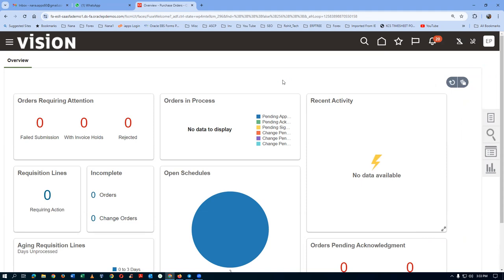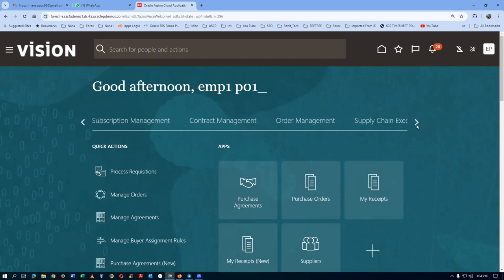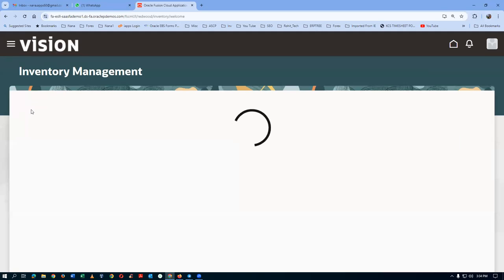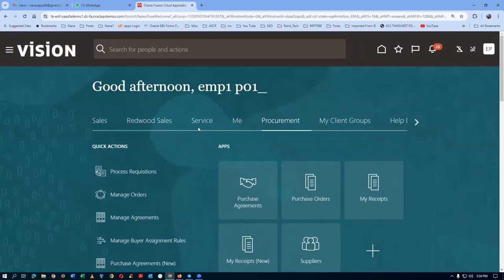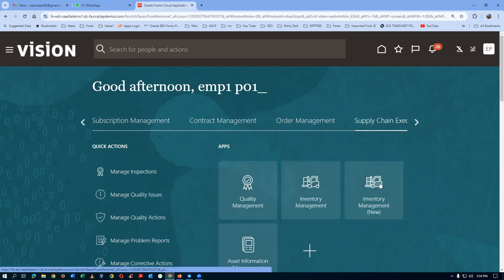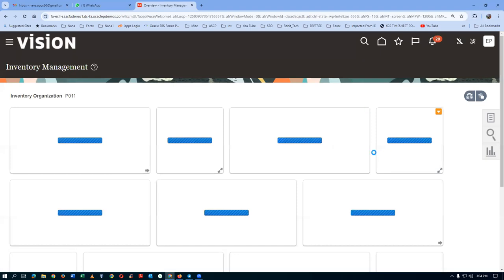Before creating the PO, let's check inventory. Go to Supply Chain Execution, then Inventory Management. You should see org P011 on the top left. The new inventory management form is coming up — we'll use the older one. Click on the older Inventory Management and you can see the org appearing on the left-hand side.